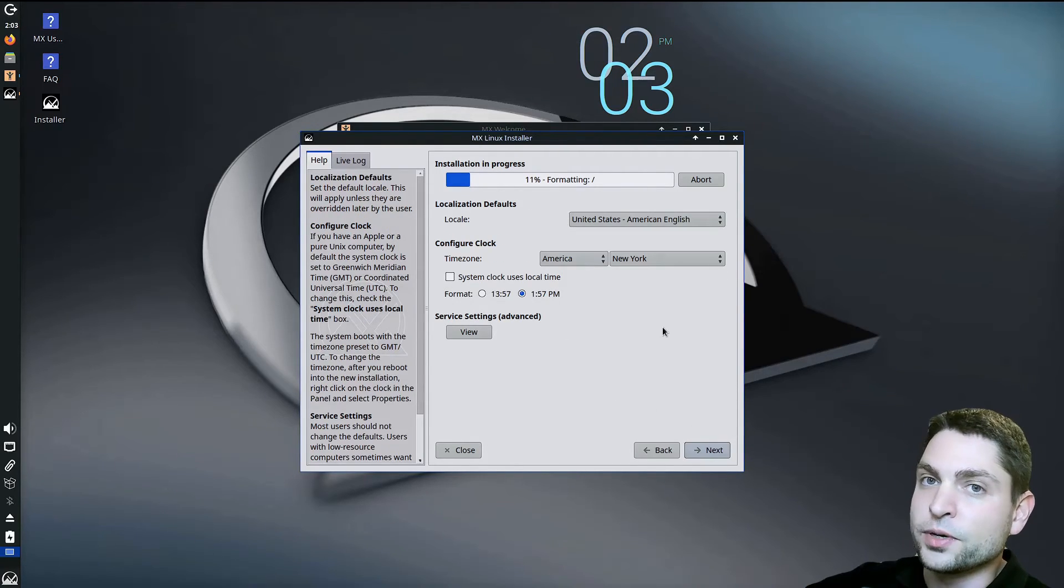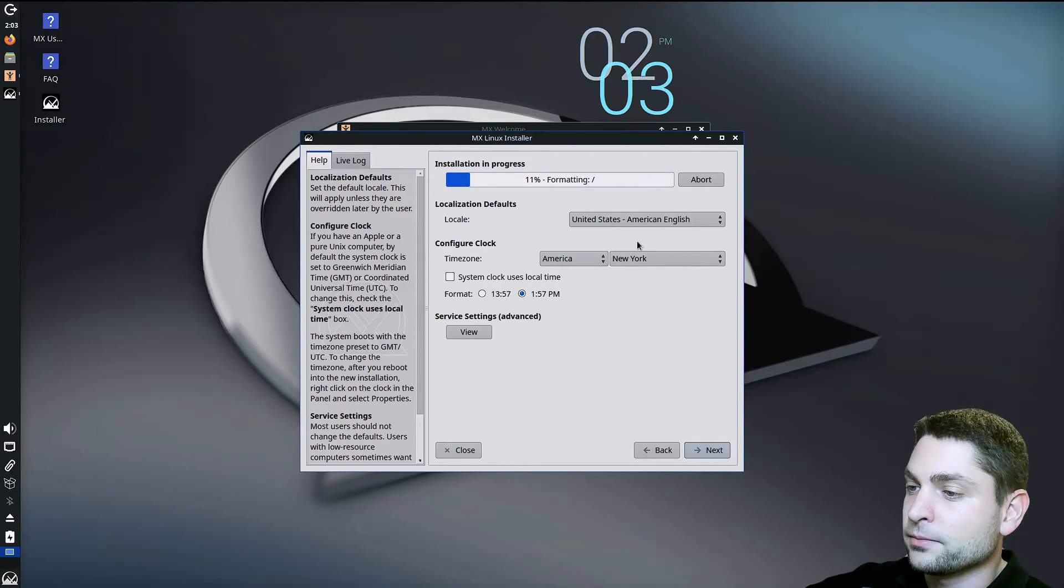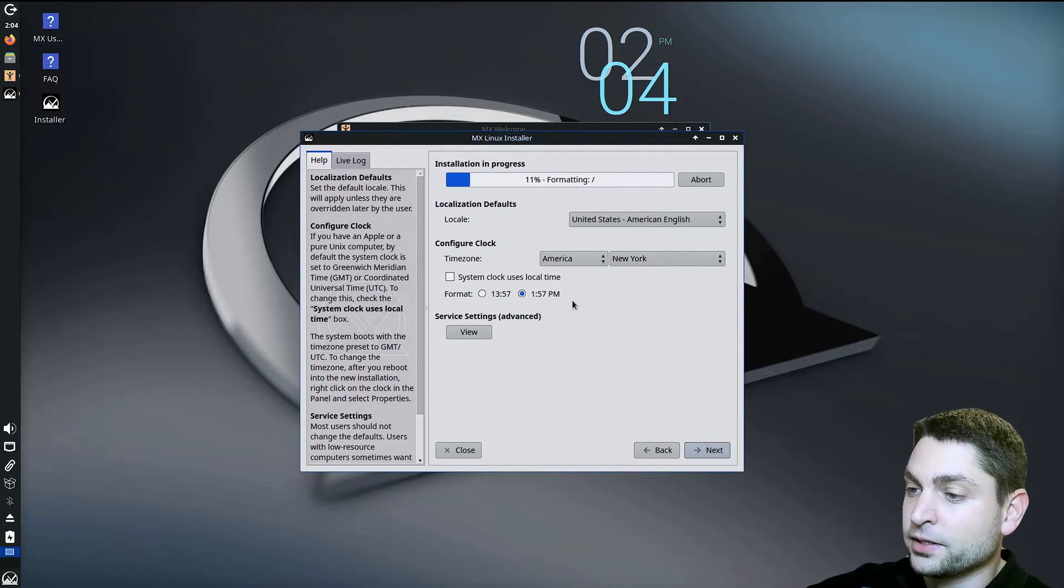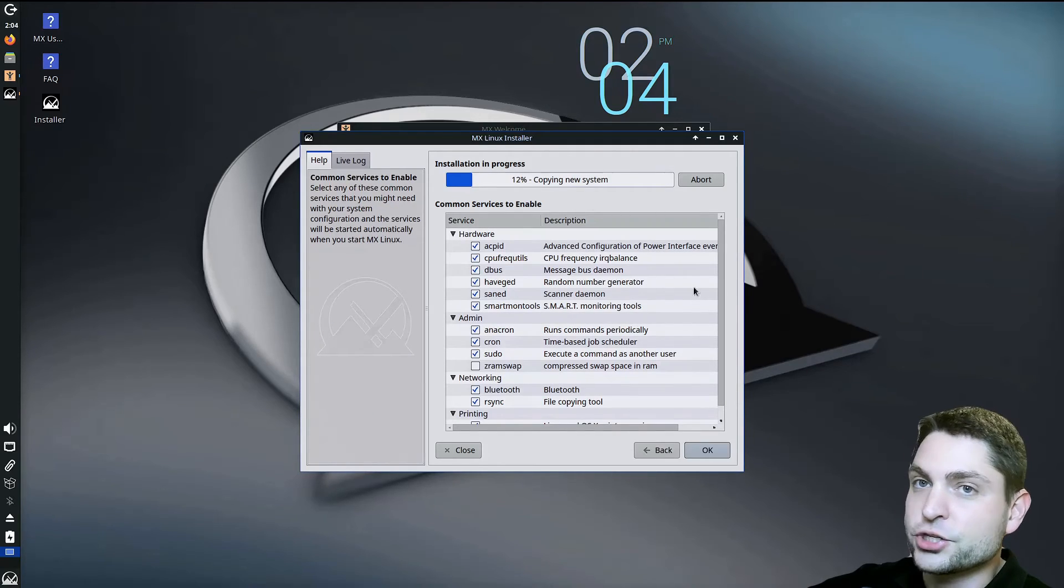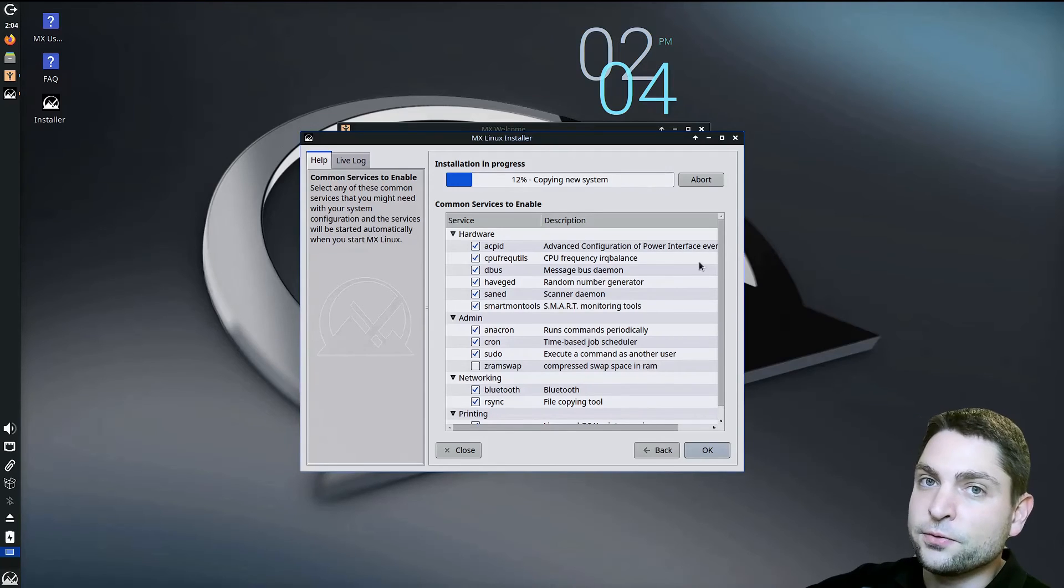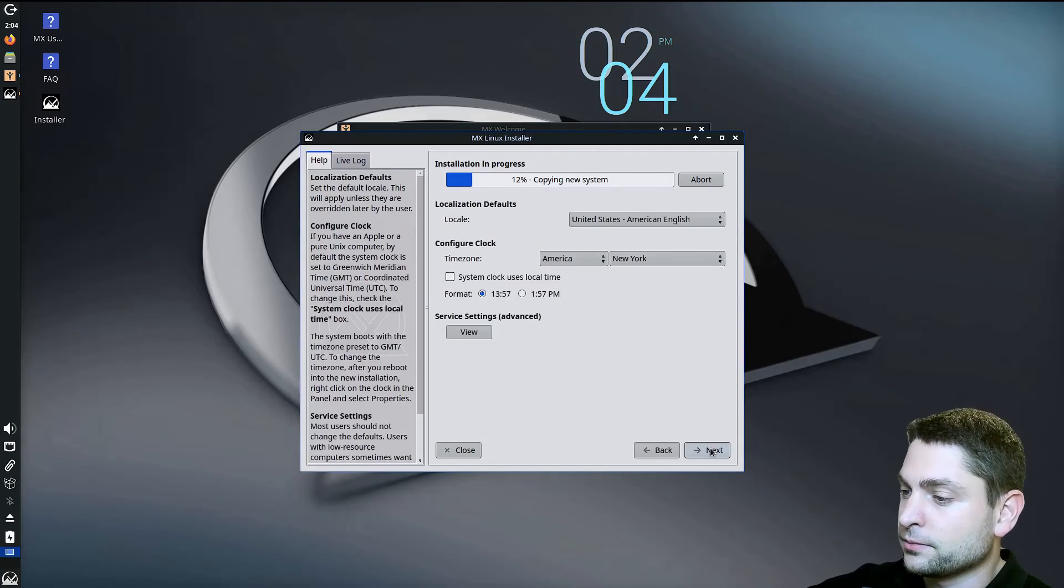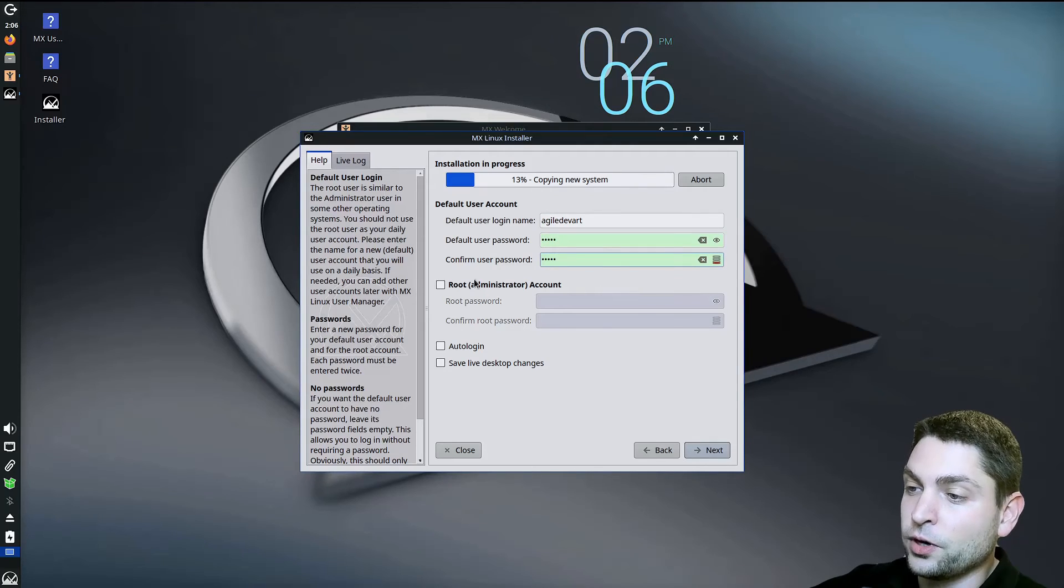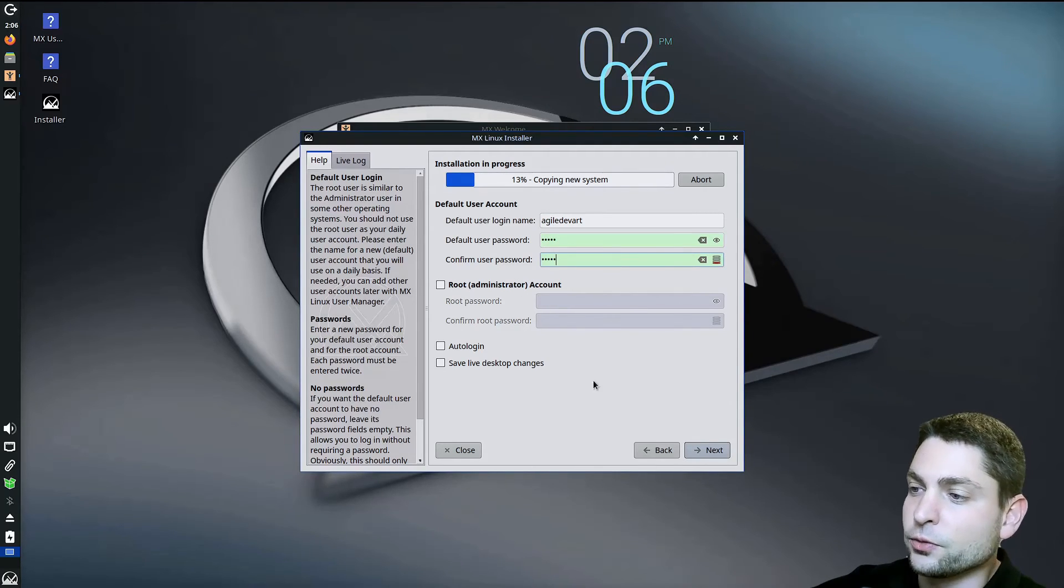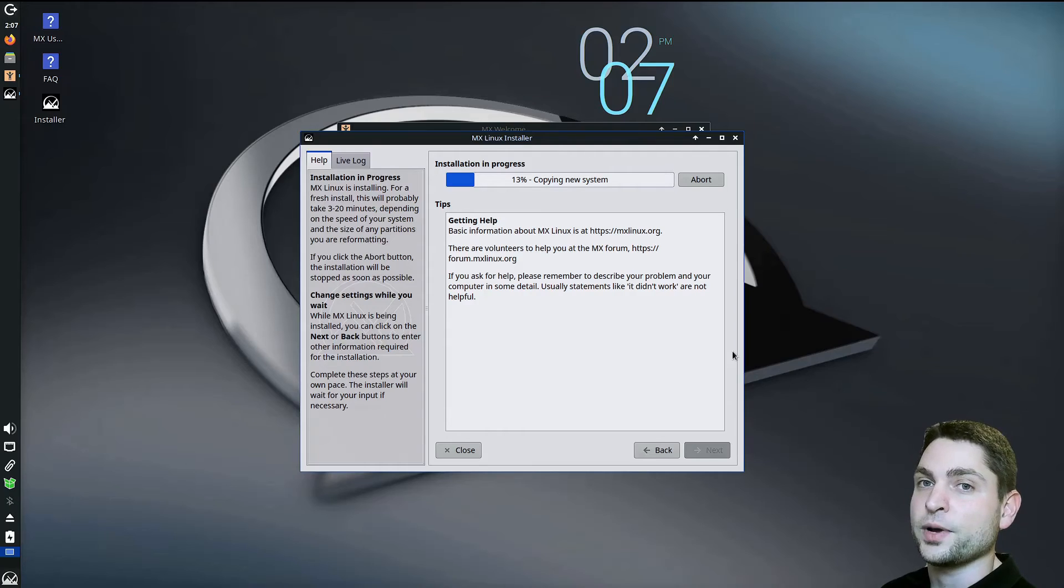I will just go with the defaults, so American English is okay. Time zone, also okay. Time format, I actually want this one. If you want to change some service settings, you can change those here. For me, the defaults are okay as they are. Now add your user. If you want, you can also add a root account, but I will continue without. And now let's wait.